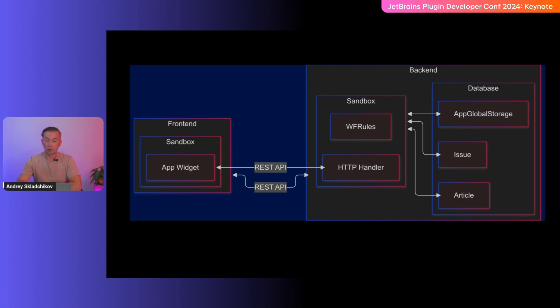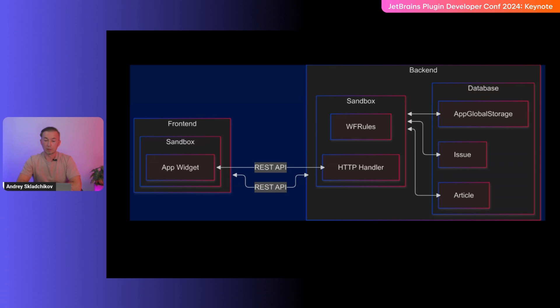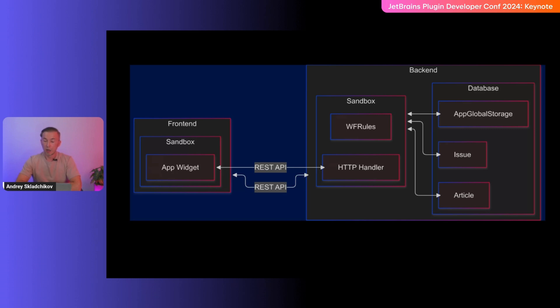Let's start with the front-end. A sandbox appears here, where the app's widget UI is run. Technically, this is an iframe with a sandbox flag, which isolates code inside from the host. And we provide the sandbox with a limited set of APIs to communicate with the rest of the front-end and with the backend. Now let's take a look at the backend. The sandbox also appears here, and it is a GraalVM engine that allows execution of JavaScript code in an isolated environment. This sandbox drives workflow rules and HTTP handlers. And they are provided with an API to access to the database.